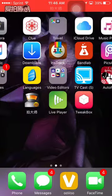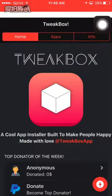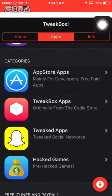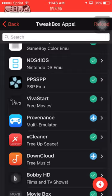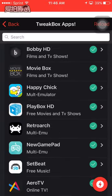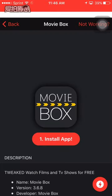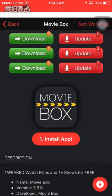Now go on the app — Tweakbox. Press X right here, go to Apps, Tweakbox Apps. Click on that one. Go to the one that says MovieBox. Install app — install it.